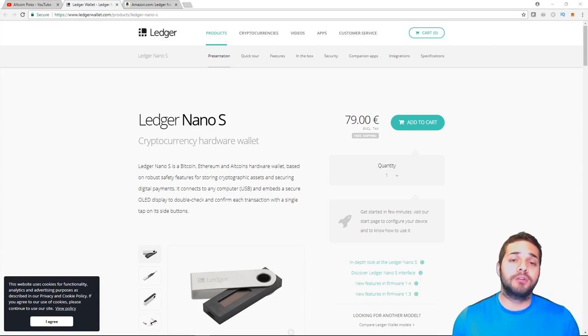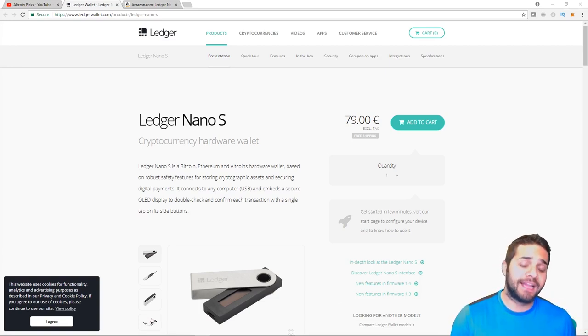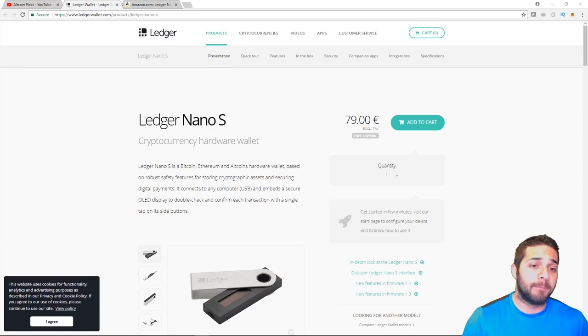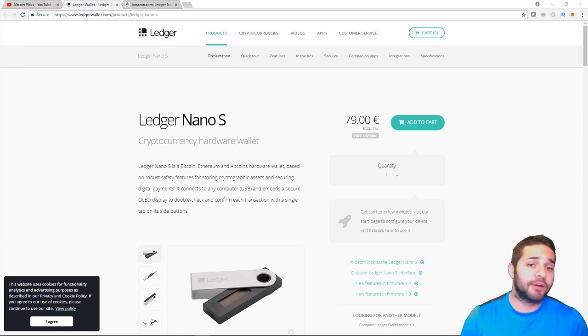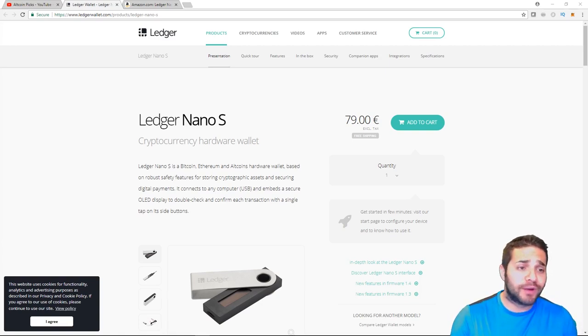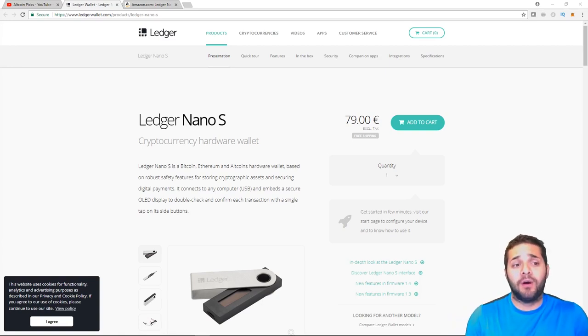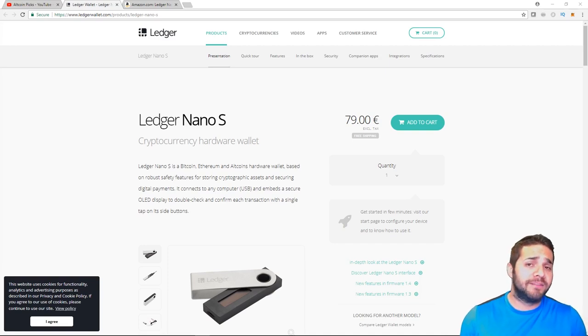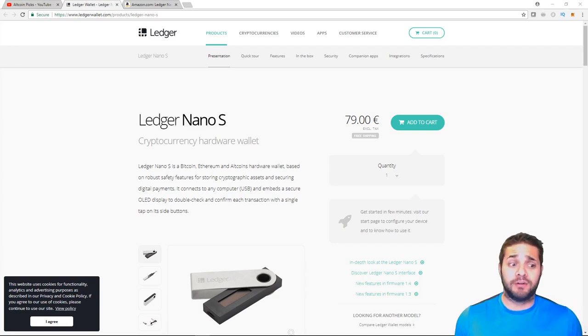It's also a multi-currency wallet allowing you to store Bitcoin, Ethereum, Bitcoin Cash, Litecoin, Zcash, Ripple, Dash, Stratus, Arc, Neo, Quantum, PIVX, and much more actually.